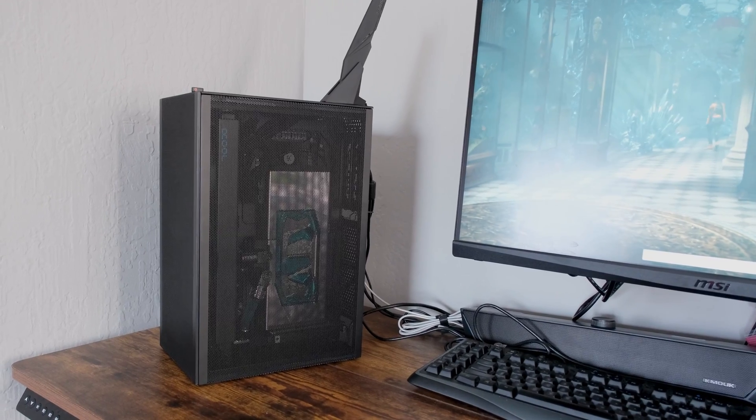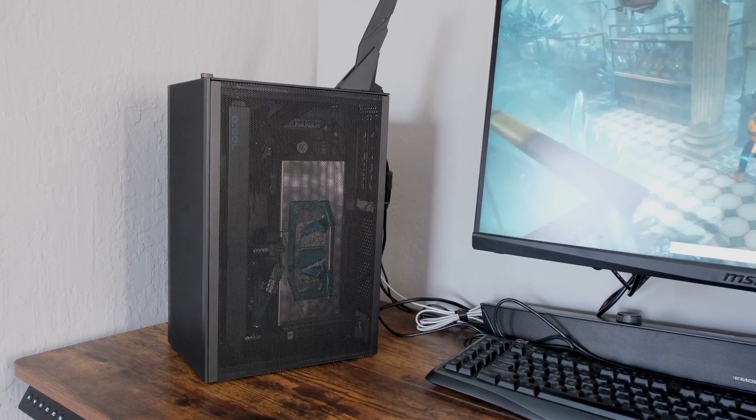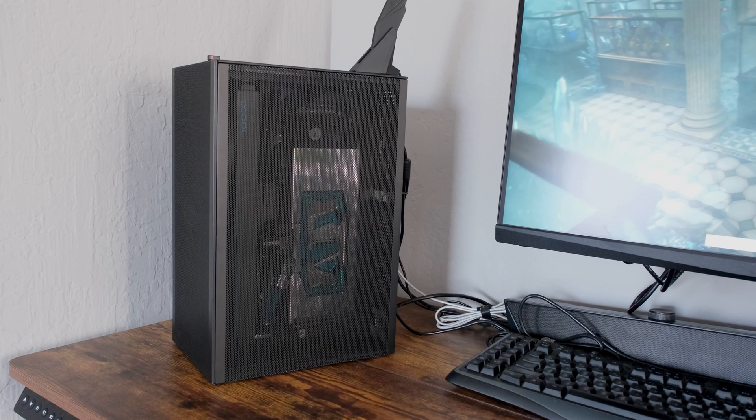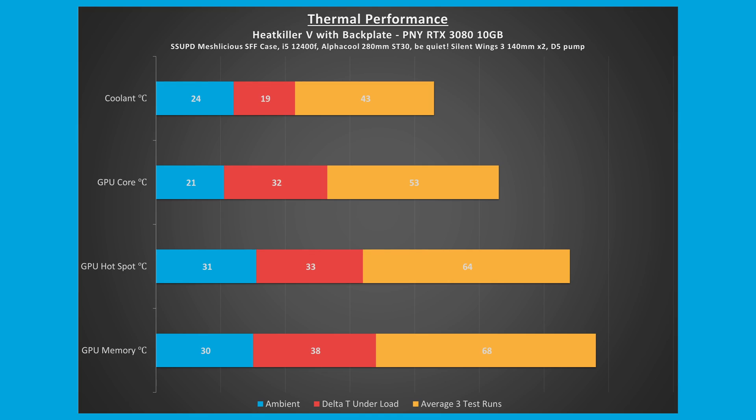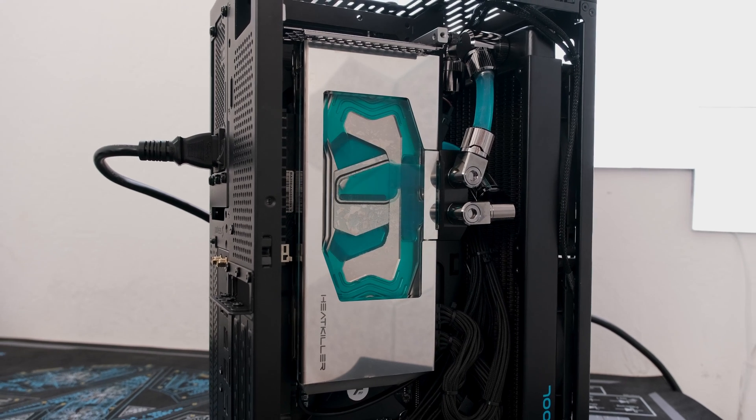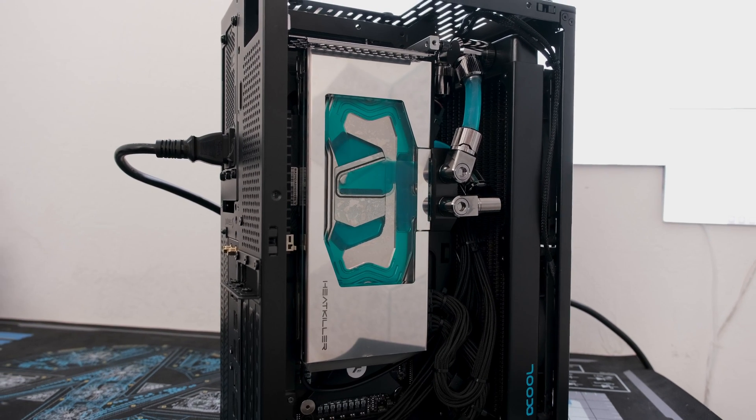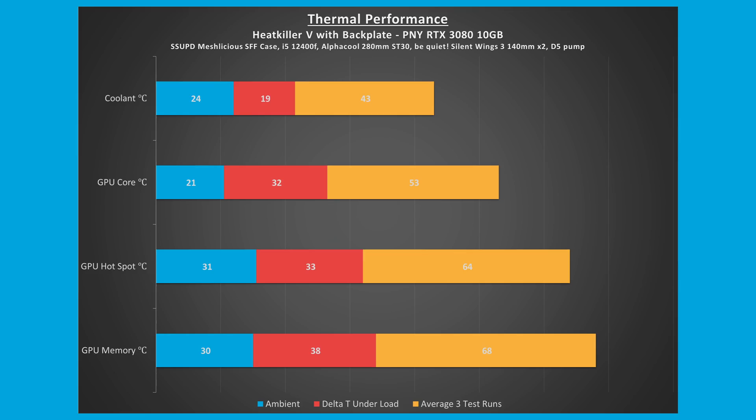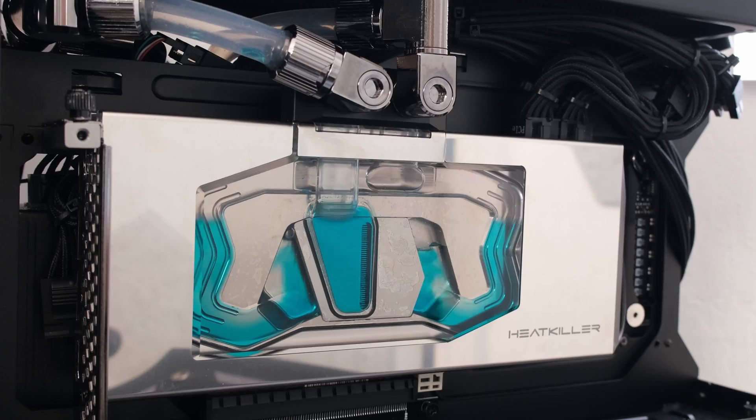During the stress test, the GPU core temperature rose 32 degrees Celsius from an ambient 21 degrees to 53 degrees Celsius under load. In addition, the memory rose 38 degrees Celsius from an ambient 30 degrees to 68 degrees Celsius under load.